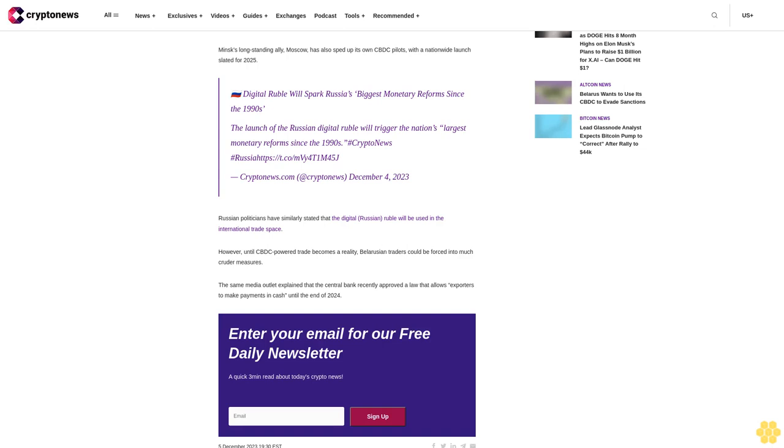Enter your email for our free daily newsletter, a quick three-minute read about today's crypto news.